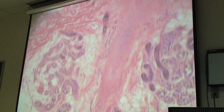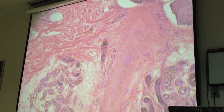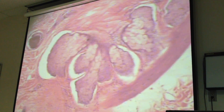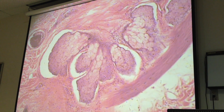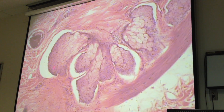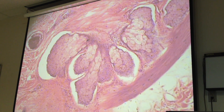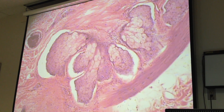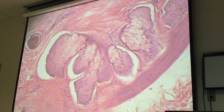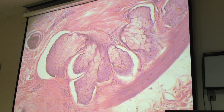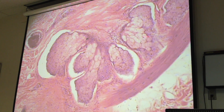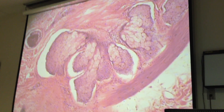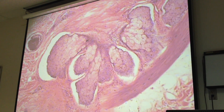That looks like a hair follicle. There's some more sebaceous glands. Kind of looks like adipose, right? Except the location's not right for it to be adipose, and you can see the nuclei in the center of each cell.